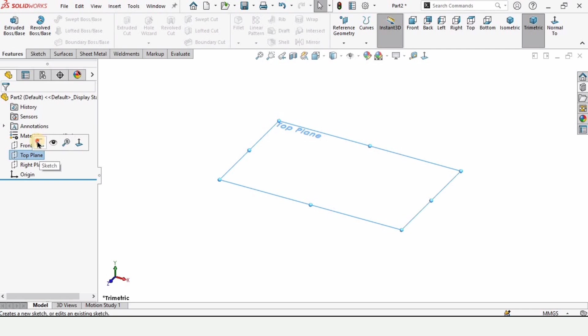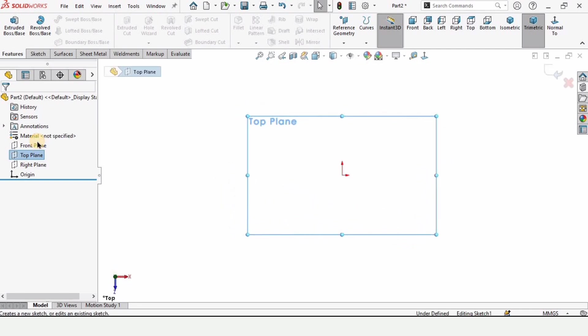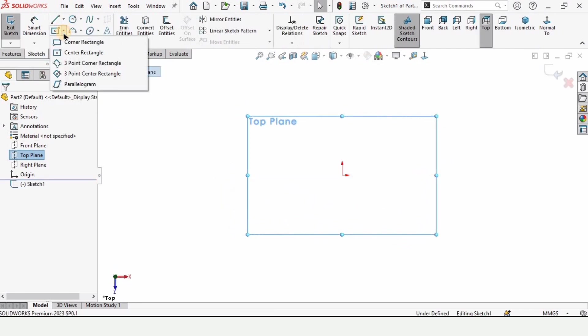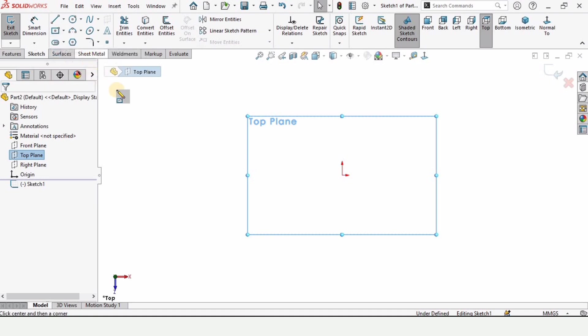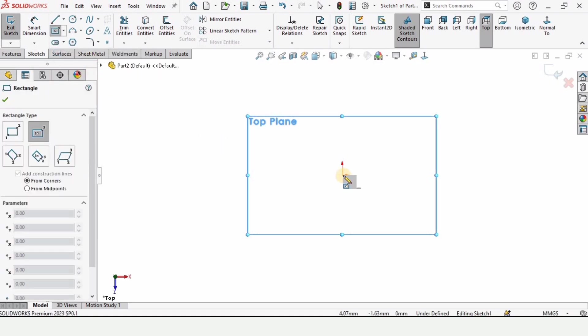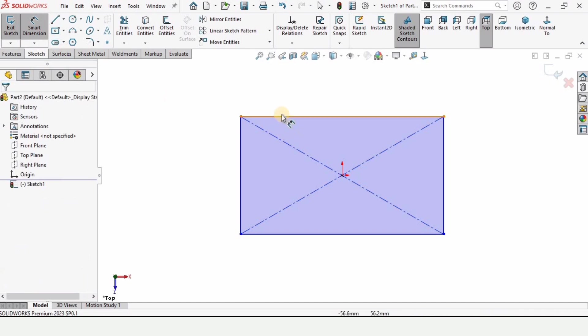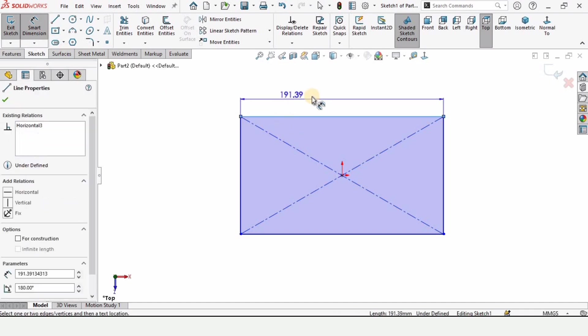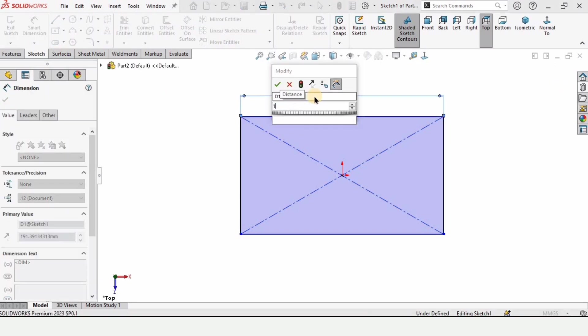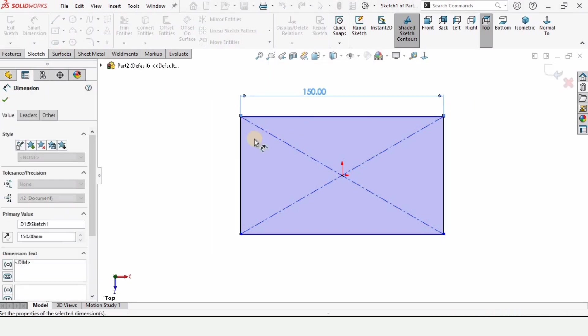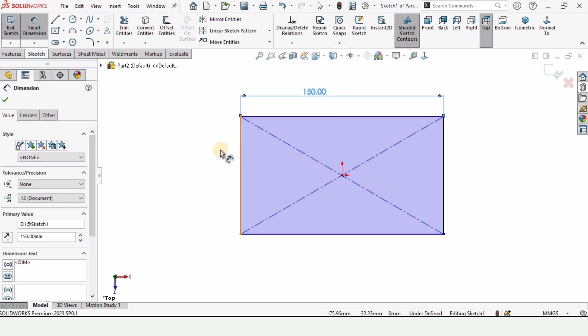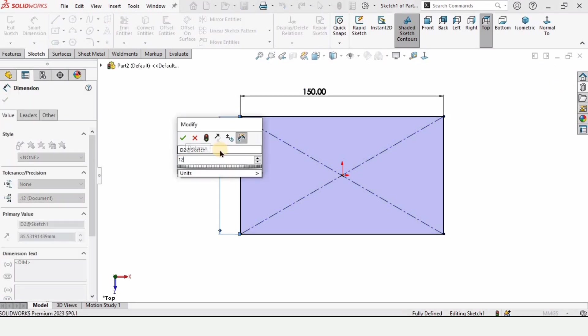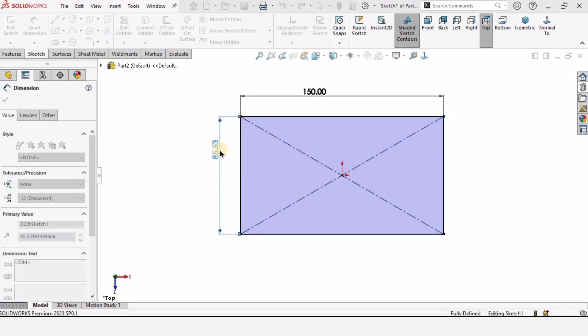Now click on this top plane and select the sketch option. From here select the center rectangle tool and make a center rectangle at this origin. After that select the smart dimension tool and specify the length which is 150mm and then specify the width of this rectangle which is 120mm.